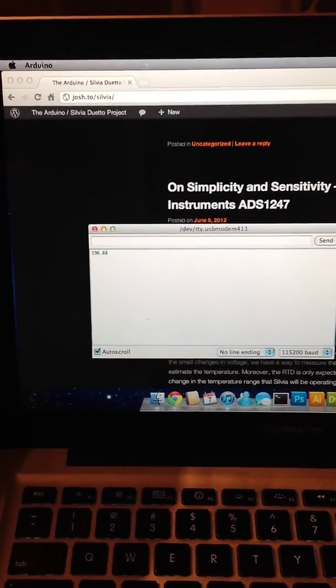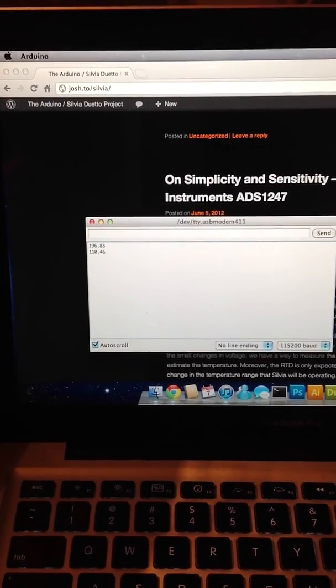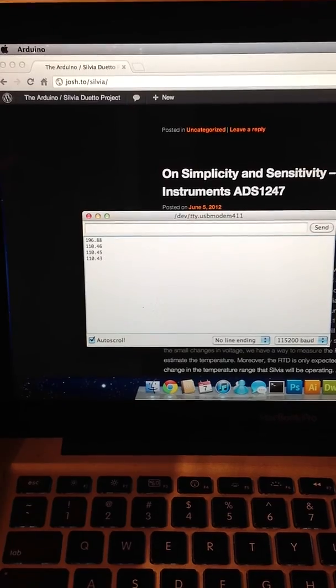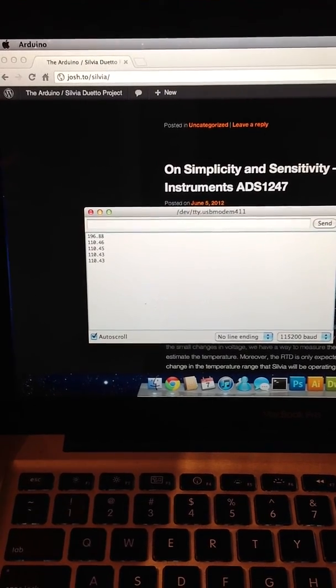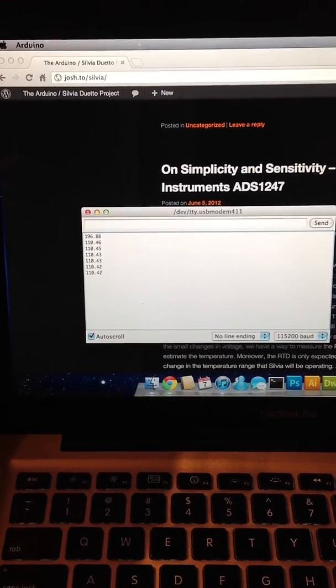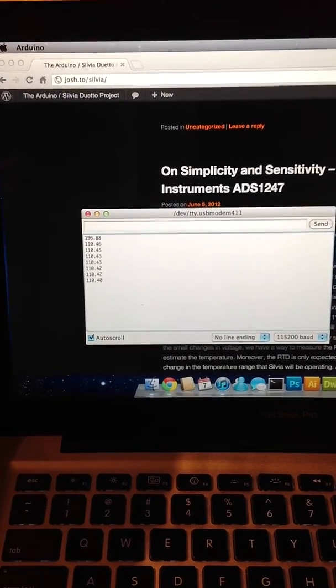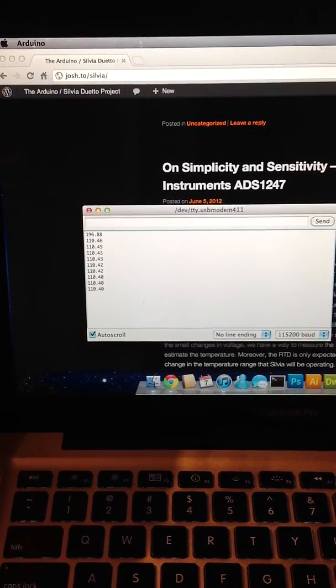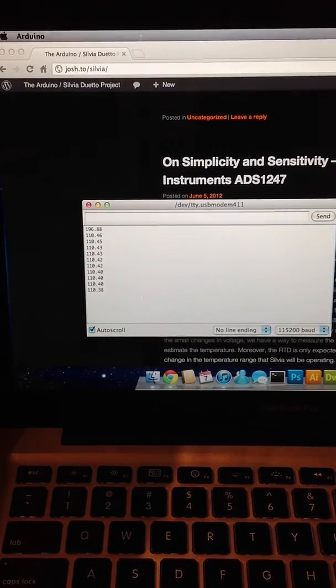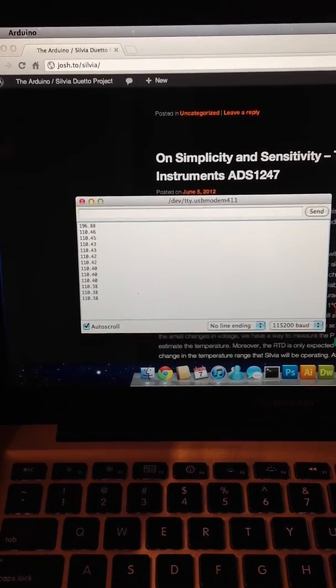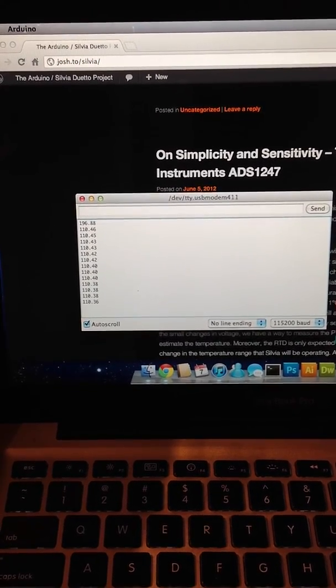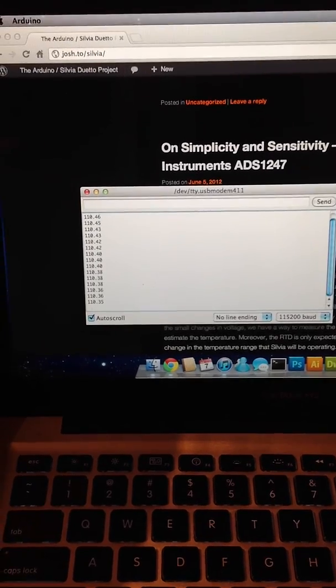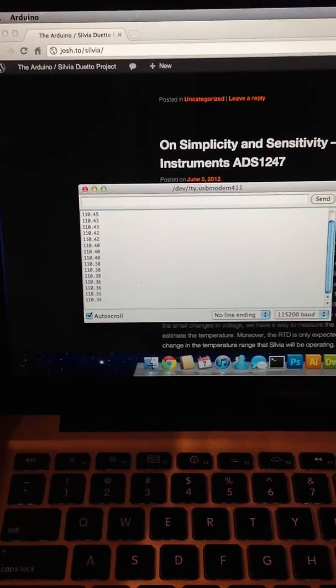So we see the resistance readings now coming in at about 110.42 ohms, 110.40 ohms. And this is consistent with the PT100 temperature scale.